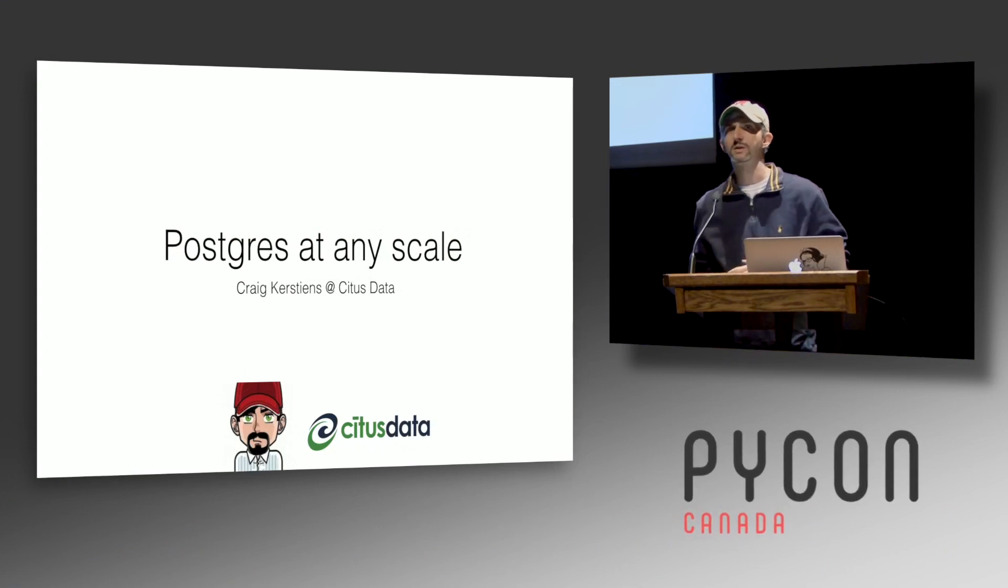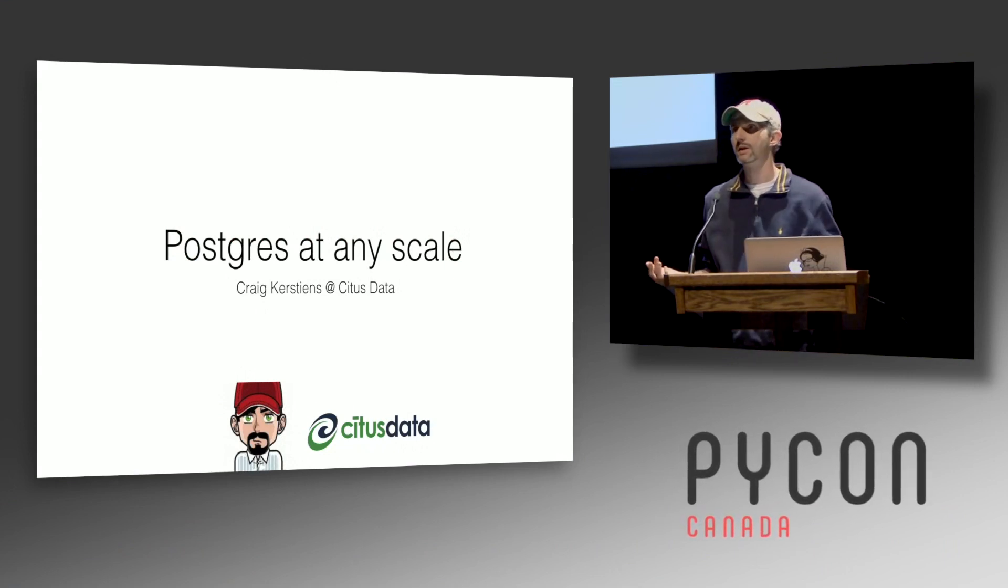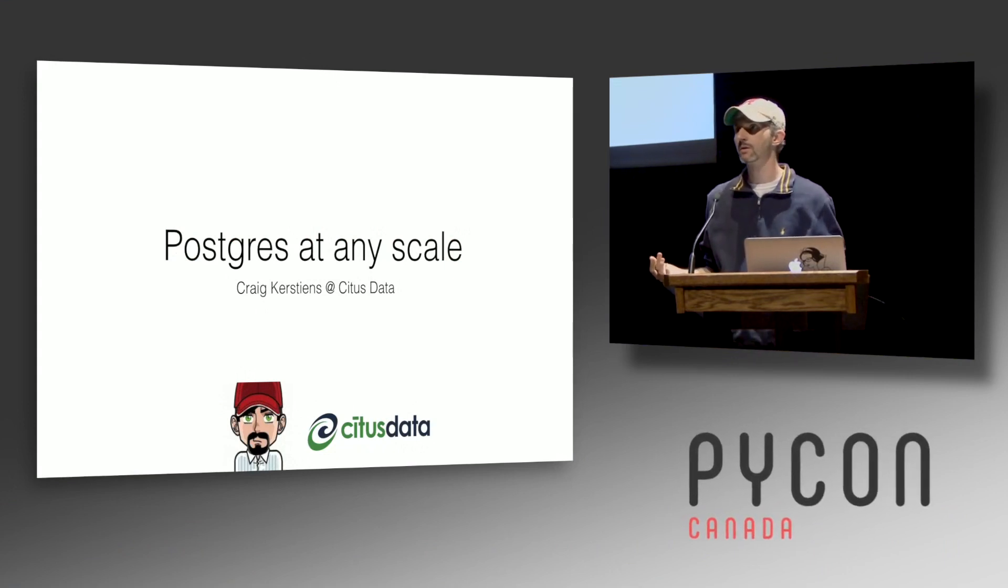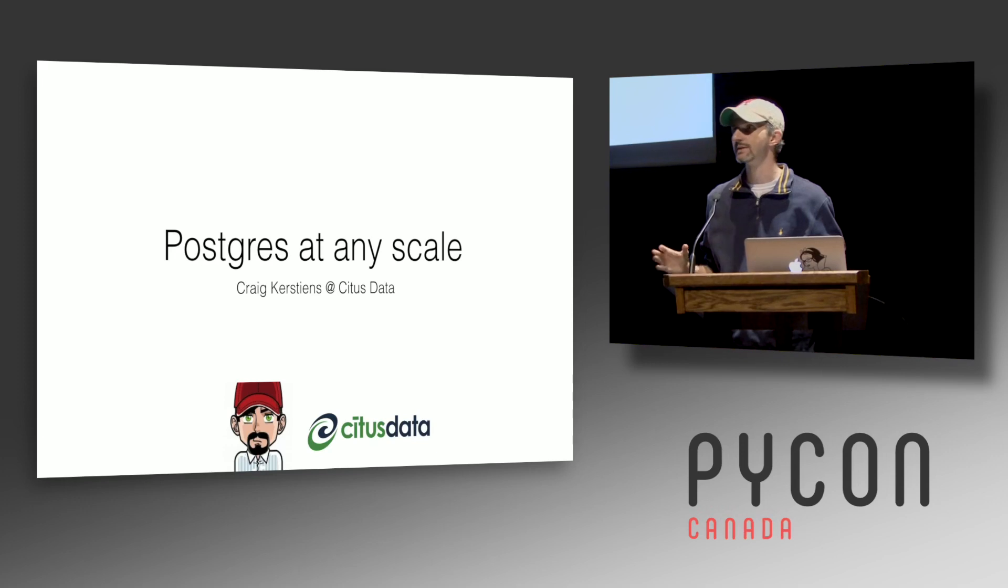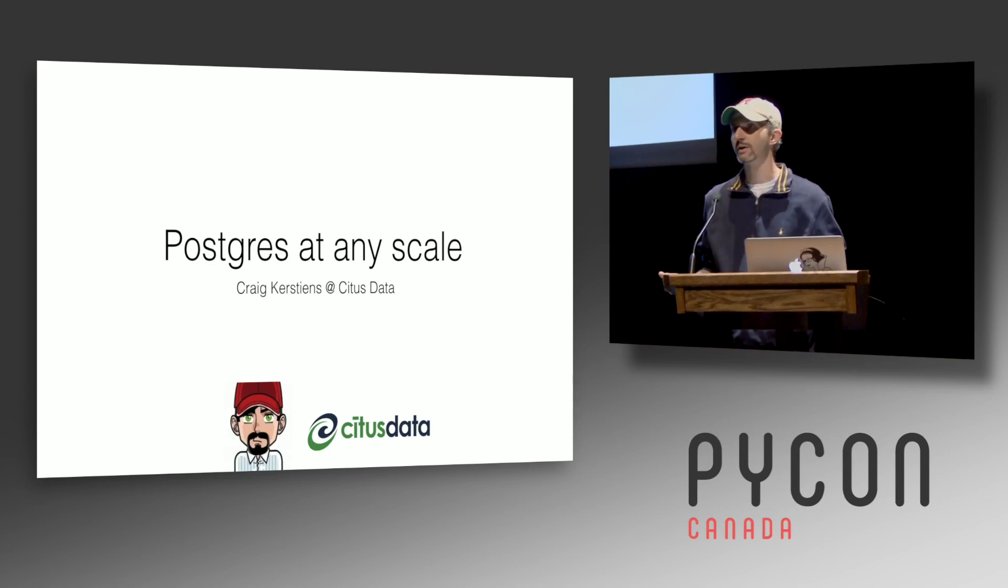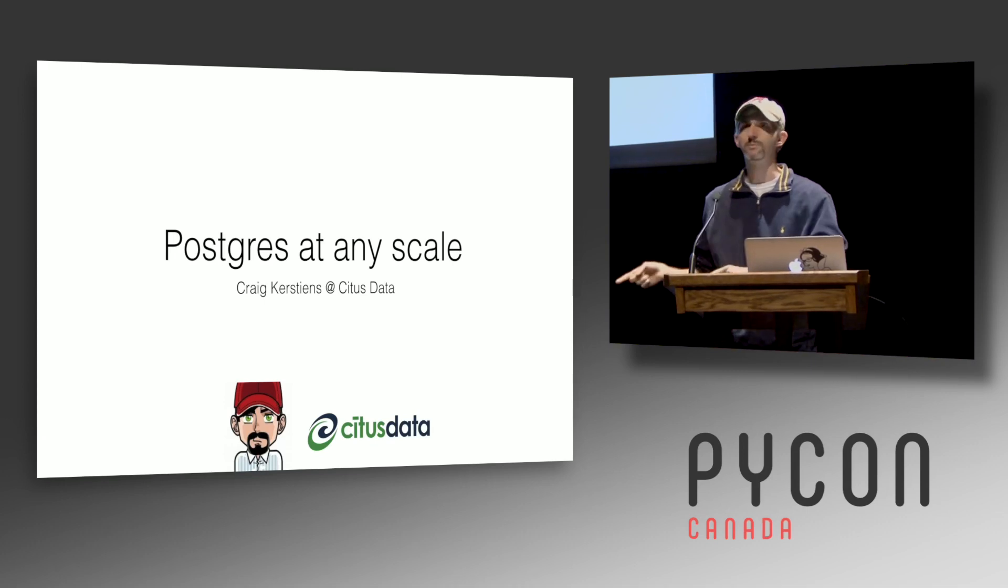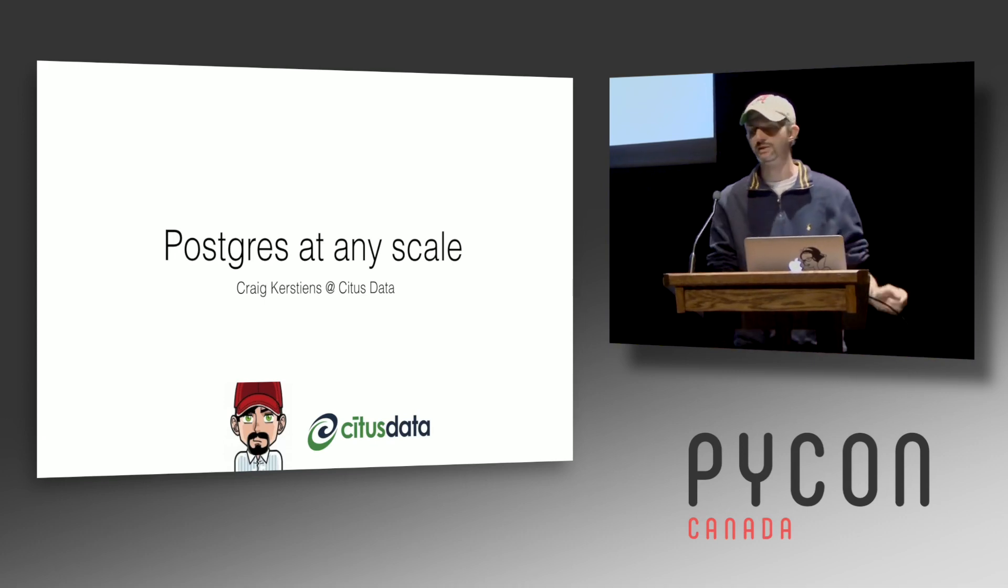Hi everyone. Really quickly, just to get an idea of my audience, is there anyone here that does not use Postgres today? A few people. And everyone else does? Okay, you're my people. The other people I'll convince you.